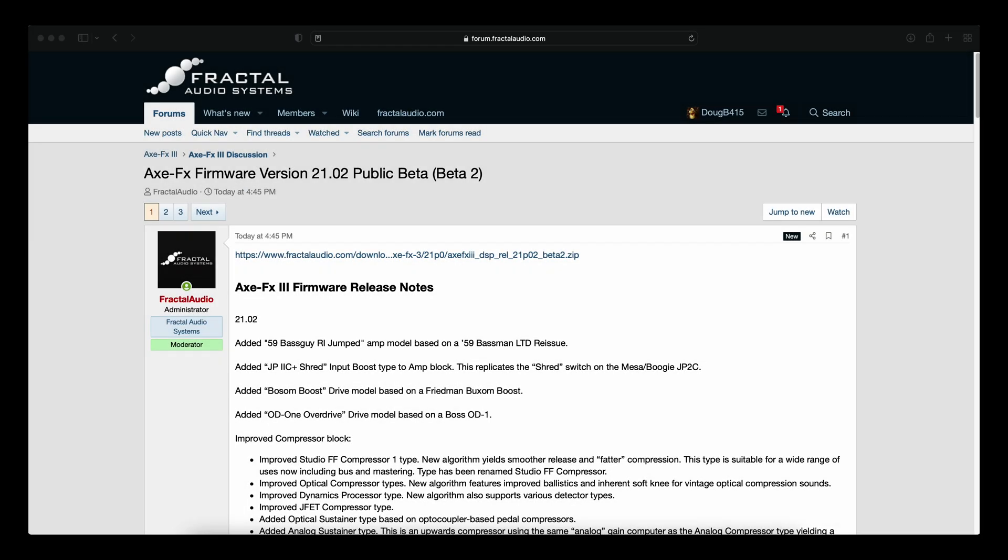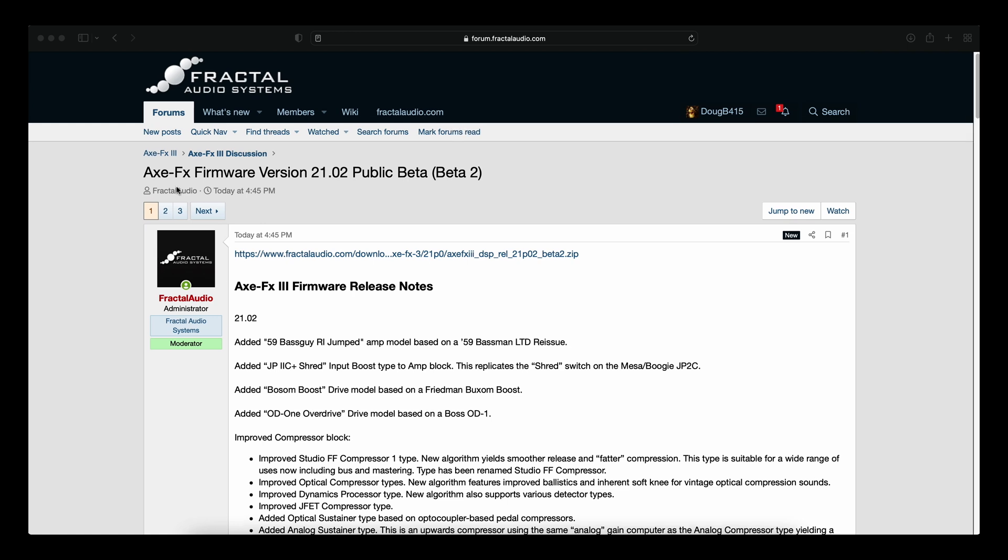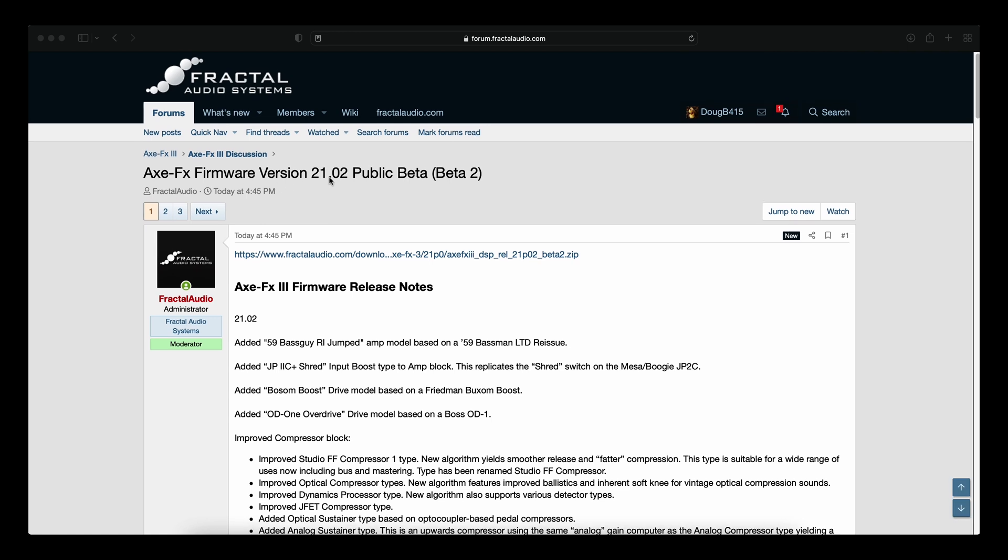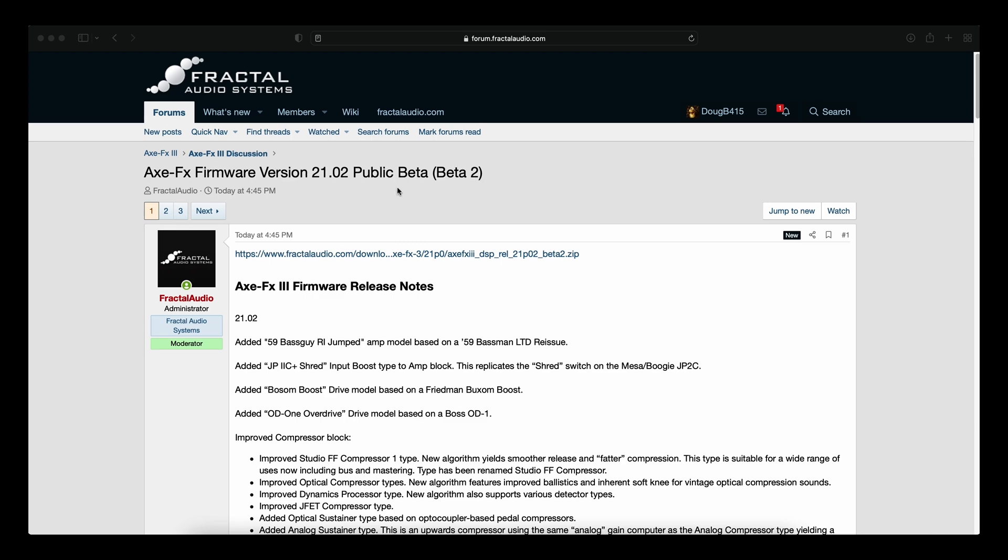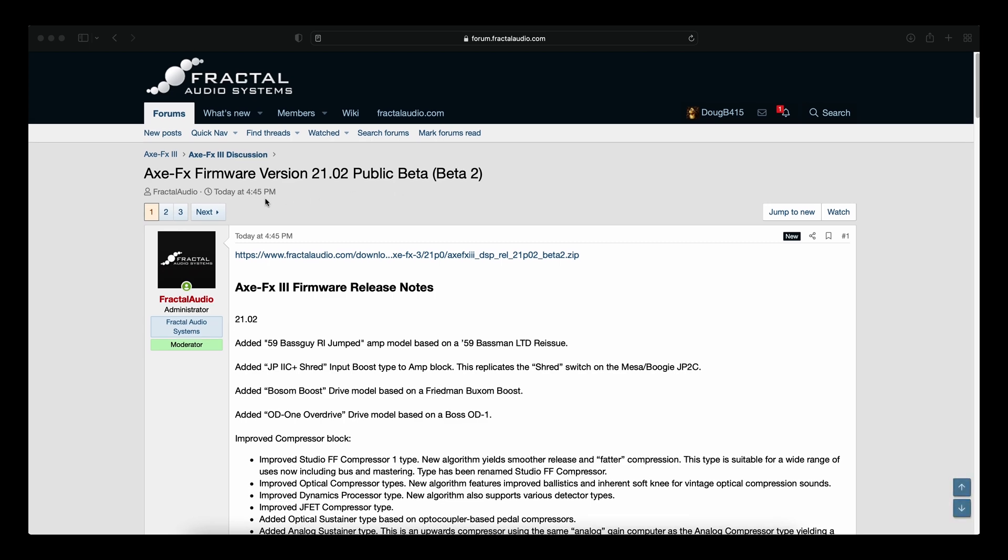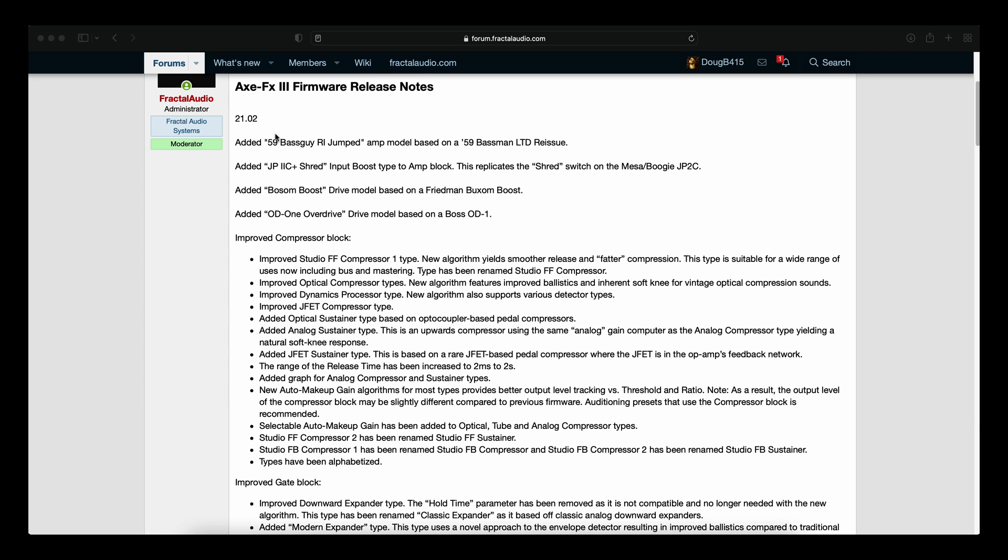Well guys, we have Firmware Friday Take 2. Axe FX3 Firmware Version 21.02 Public Beta, Beta 2, was released today at just about 5pm. Let's take a look at the release notes here.